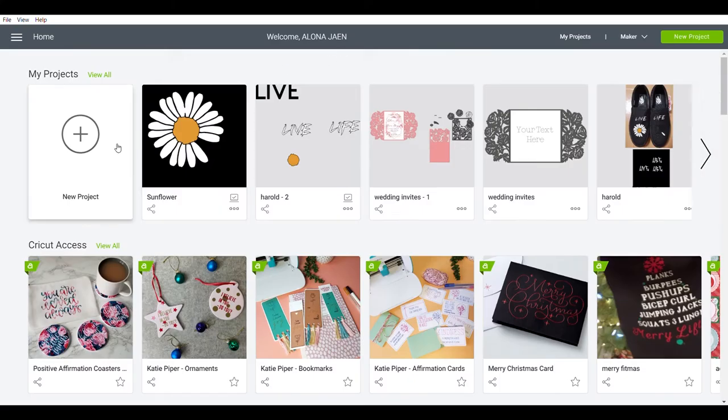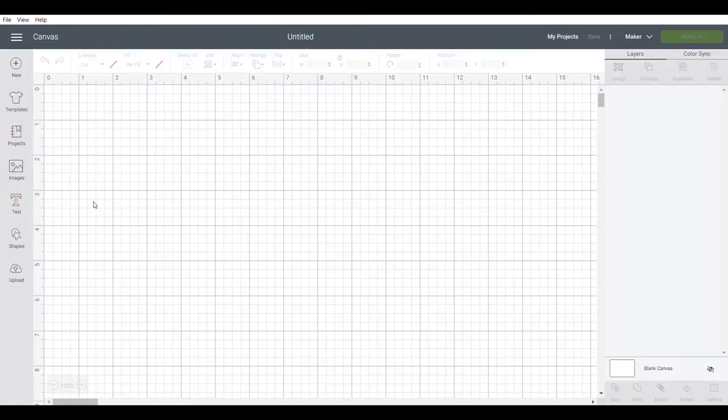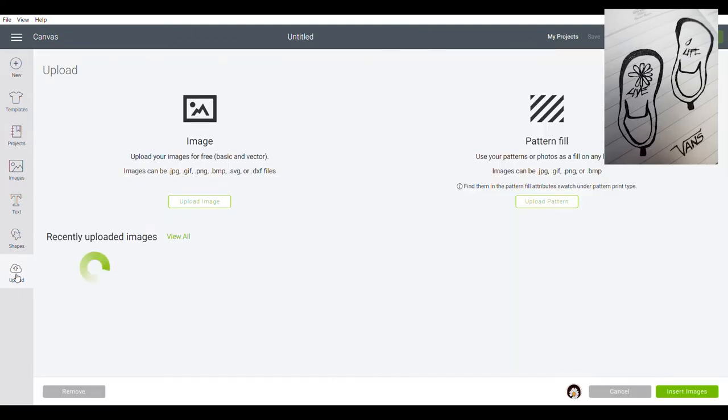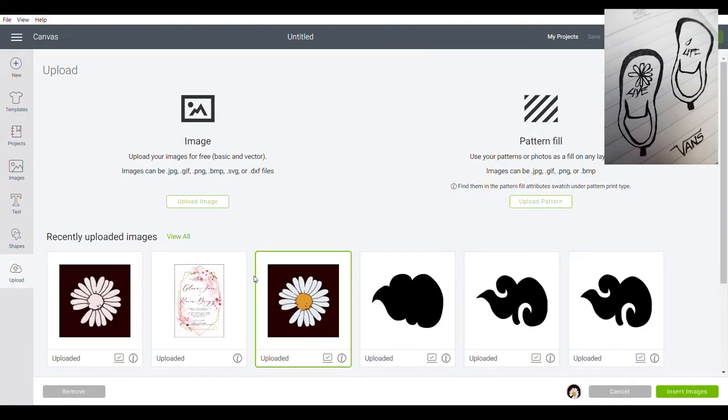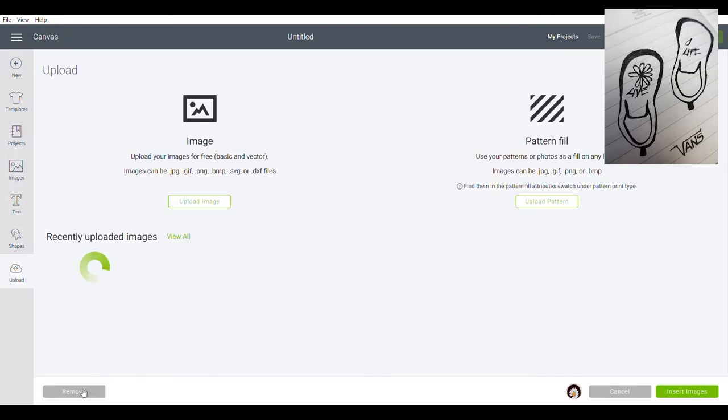Now, we are here at Cricut Design Space. So the first thing we're gonna do is create new project, and then click upload. I already uploaded the two SVG here. If you haven't uploaded your image or SVG, just click on upload and drop your file here. So I will not do that.